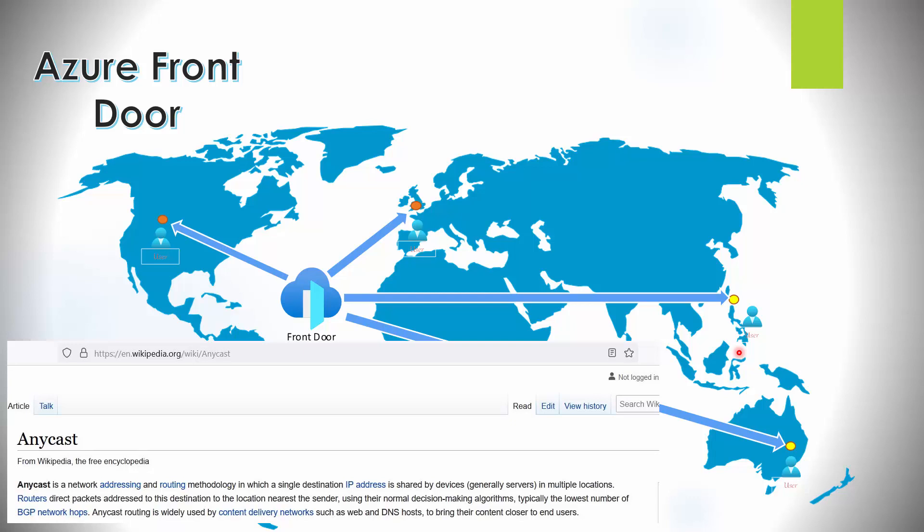Microsoft has a backbone that spans the entire world, and with the anycast protocol it will take you to the closest edge location. This ensures traffic is always routed or rerouted to the closest entry point on its backbone network. Because it takes traffic off the internet and onto the backbone network as quickly as possible, it provides better reliability, speed, efficiency, and redundancy.